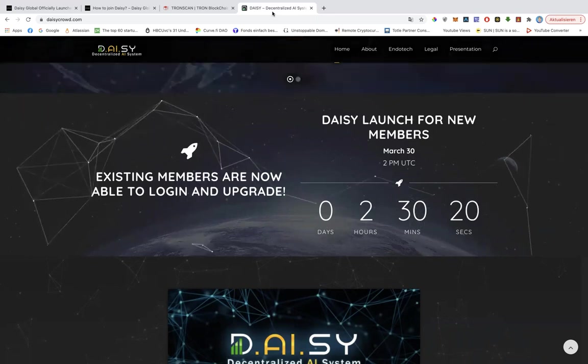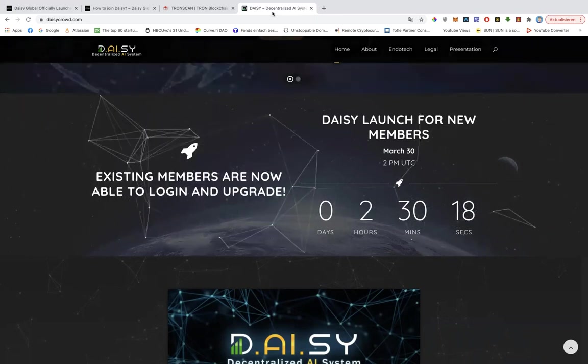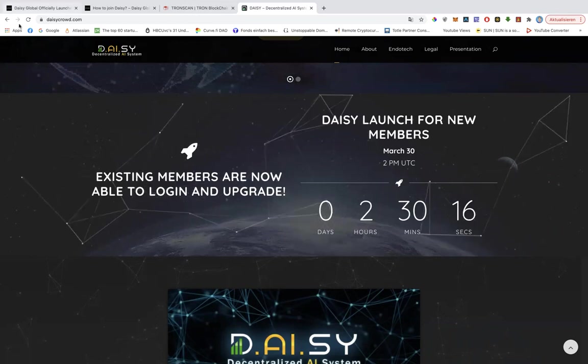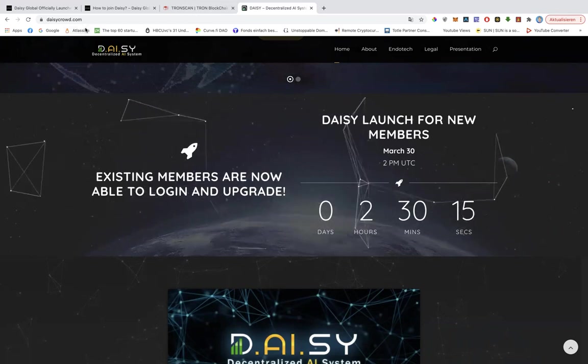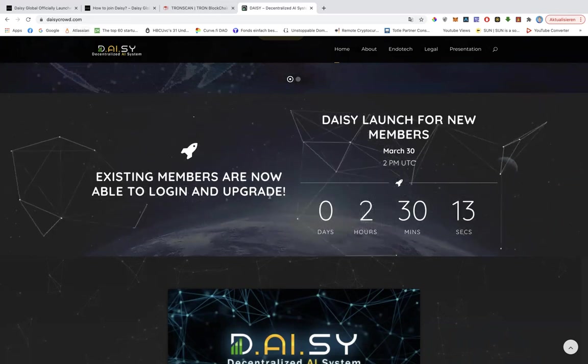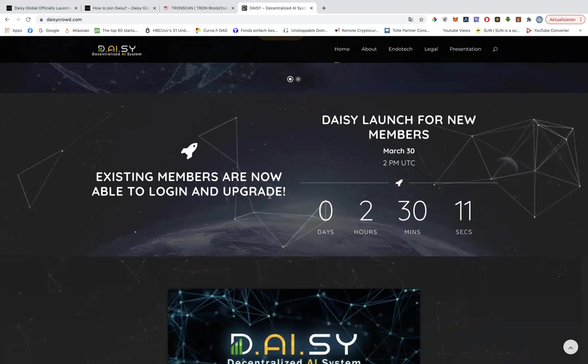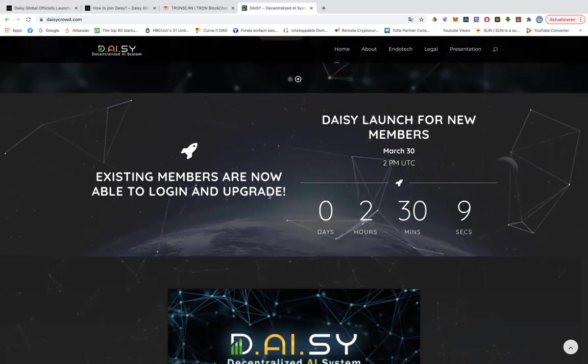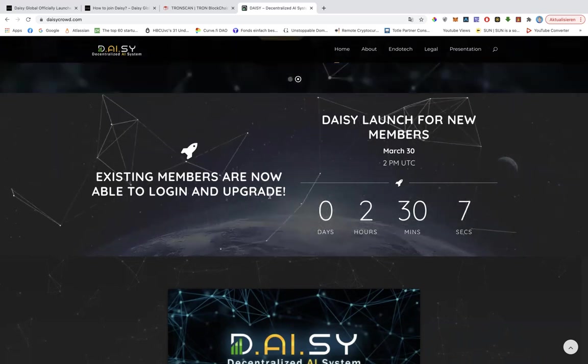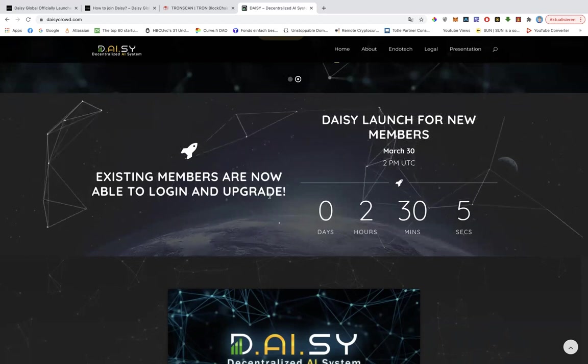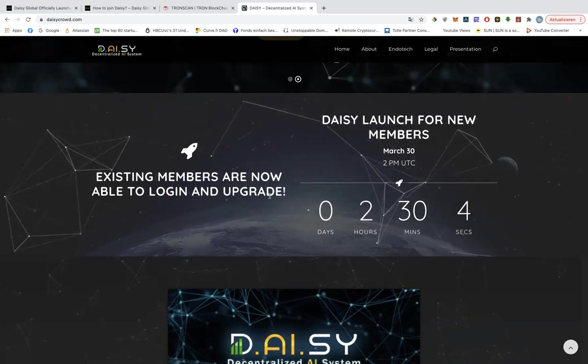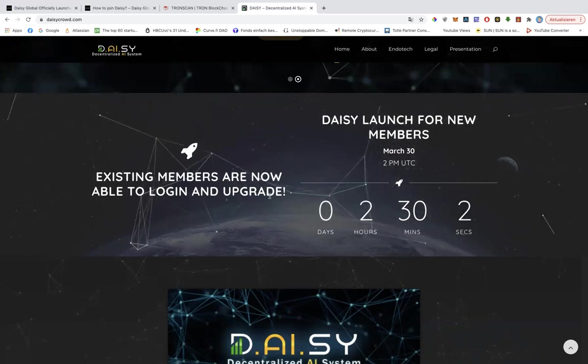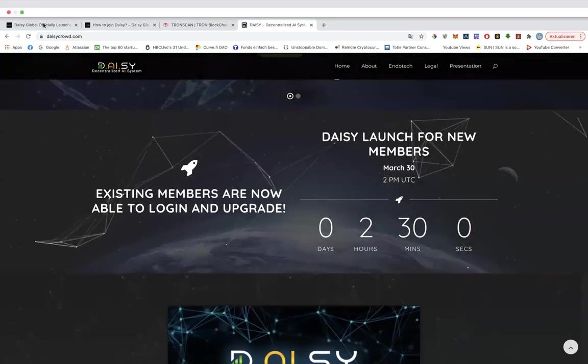And if you guys want to watch the timer, you can find it on daisycrowd.com. So right now it's 1:30 Central European time and new members will only have to wait two and a half hours more before they can start signing up and upgrading their tiers.